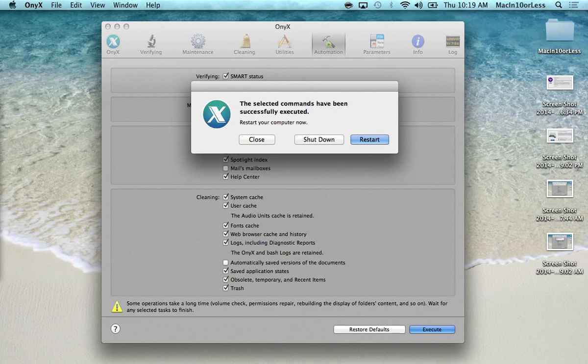So basically it just says that your commands have been executed and everything went smoothly. At this point you can either restart or shut down your computer. I usually like to restart it and just give my whole computer a fresh restart.